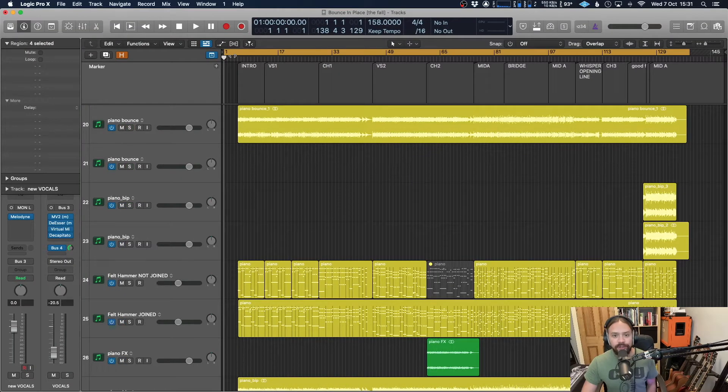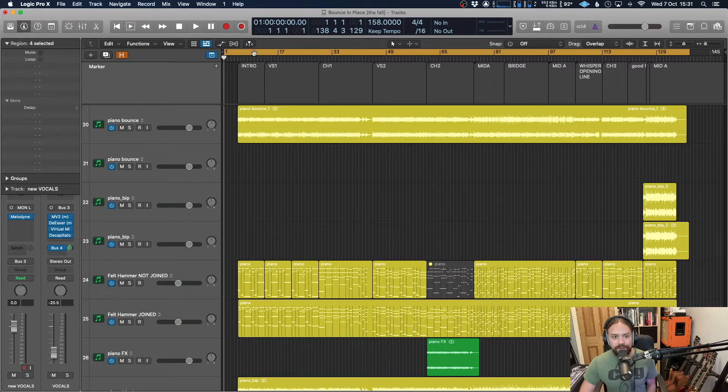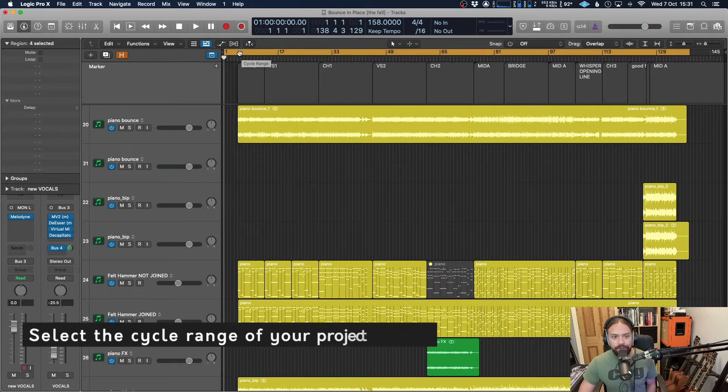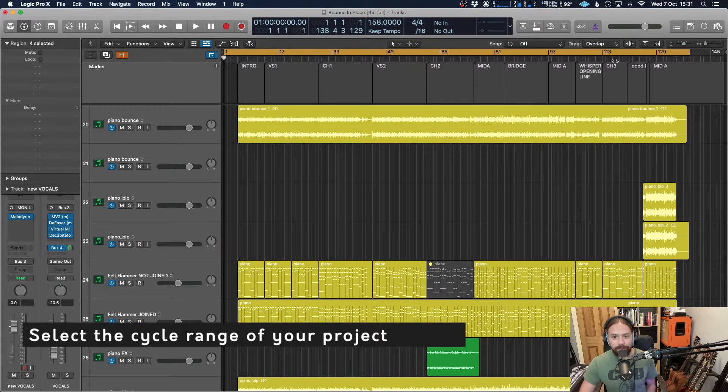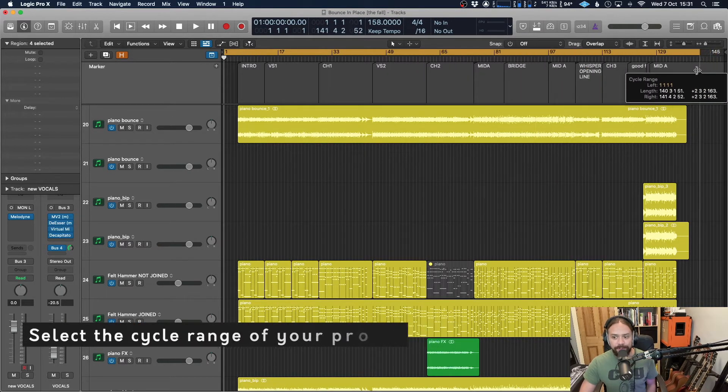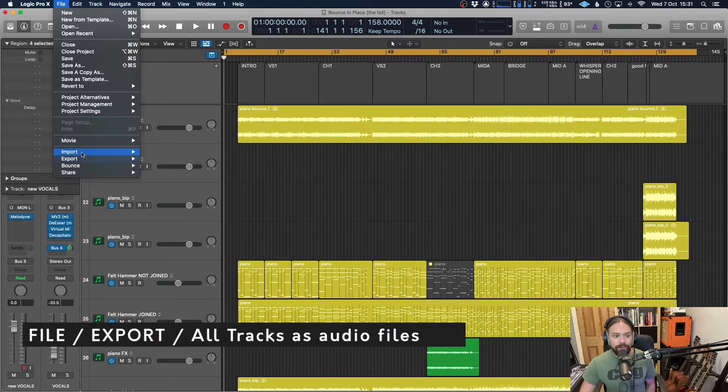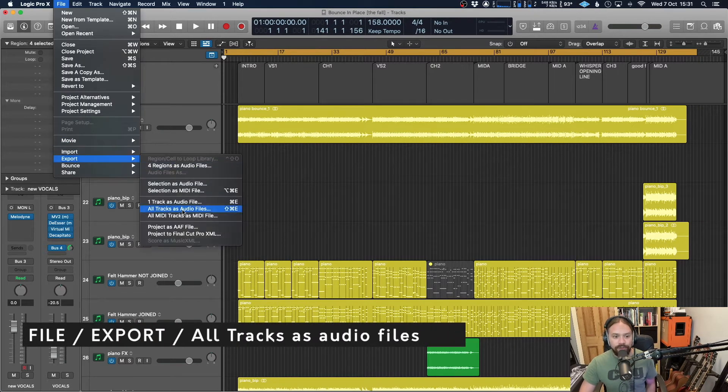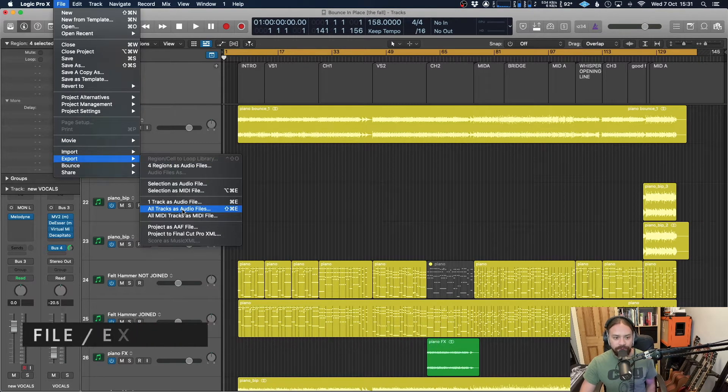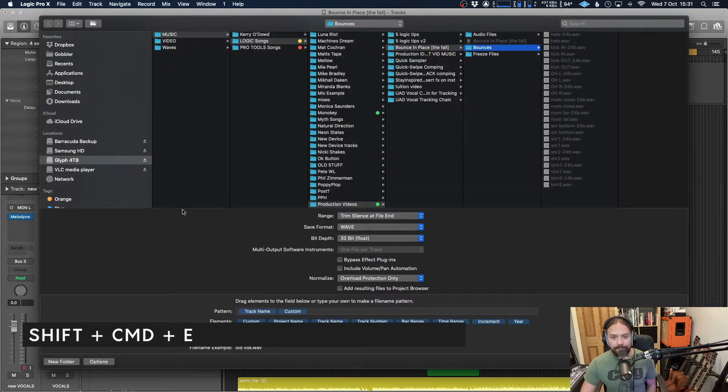When you feel like you're ready, the safest thing to do is to choose the cycle range at the top here. Start it from the beginning of your project up to the end to make sure you're capturing everything. And then you go over to File, Export, All Tracks as Audio Files. Or you can use the key command, Shift, Command, E.